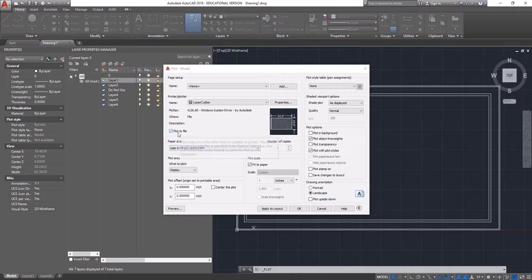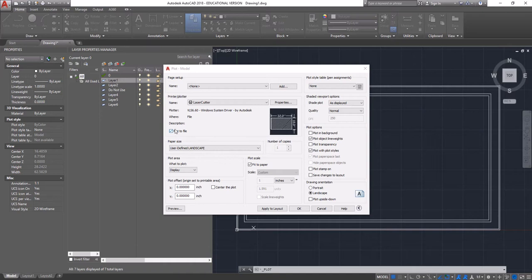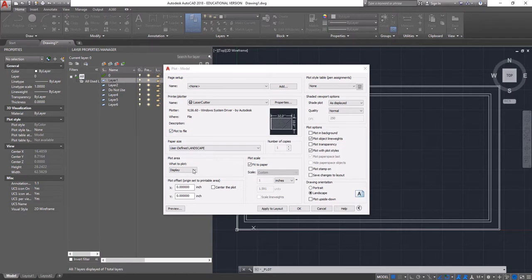We want to make sure that plot to file is checked. What this will allow us to do is save a file from this instead of actually just printing directly to the laser cutter.